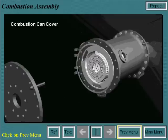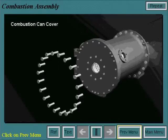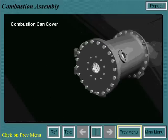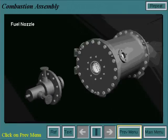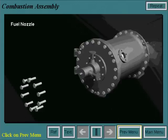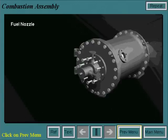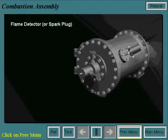Retaining clips keep the crossfire tubes in place. Next, the combustion can cover is bolted onto the combustion casing, and then the fuel nozzle is installed onto the combustion can cover. Spark plugs and flame detectors are also installed on certain combustion cans depending on the vintage of the unit.